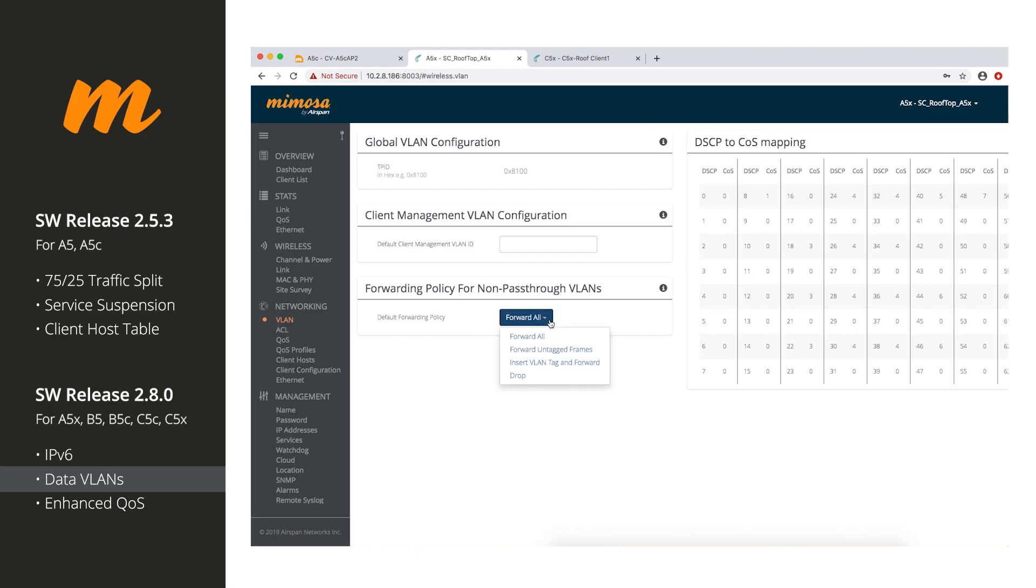You can forward all, forward untagged frames, insert VLAN tag and forward or drop. So, you have lots of new VLAN options here to actually do what has been asked before. A lot of the times, customers would have to put in extra routers to make things happen. So, hopefully, they don't have to worry about doing that anymore.